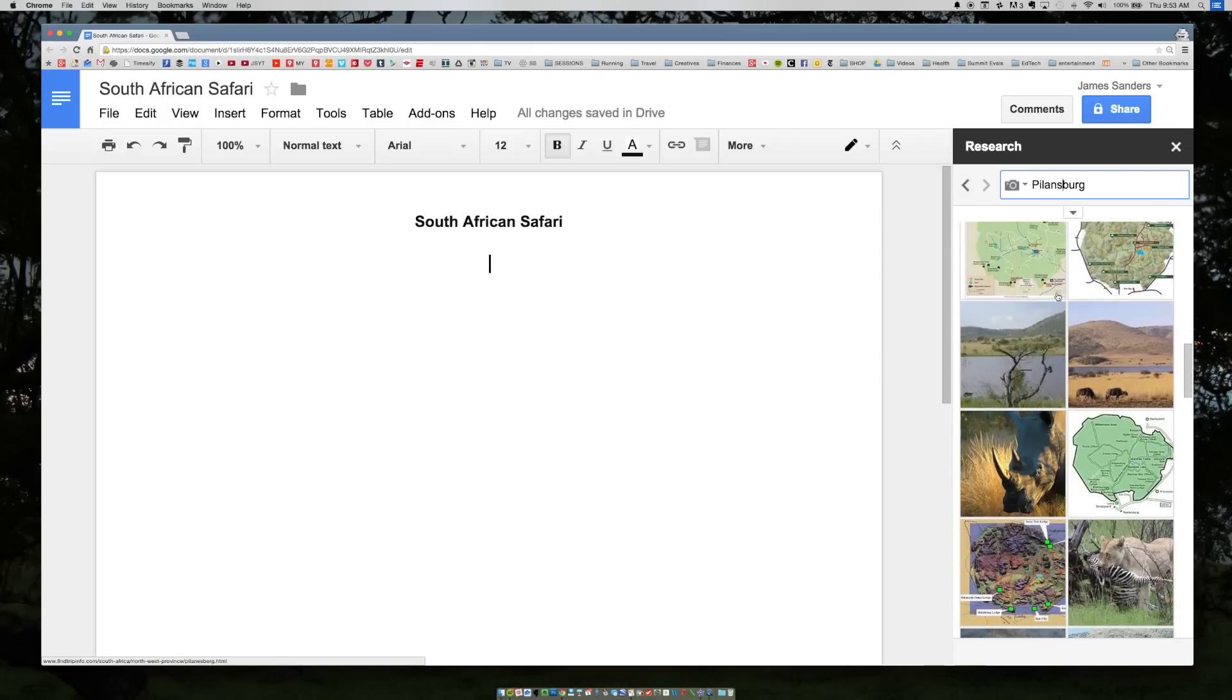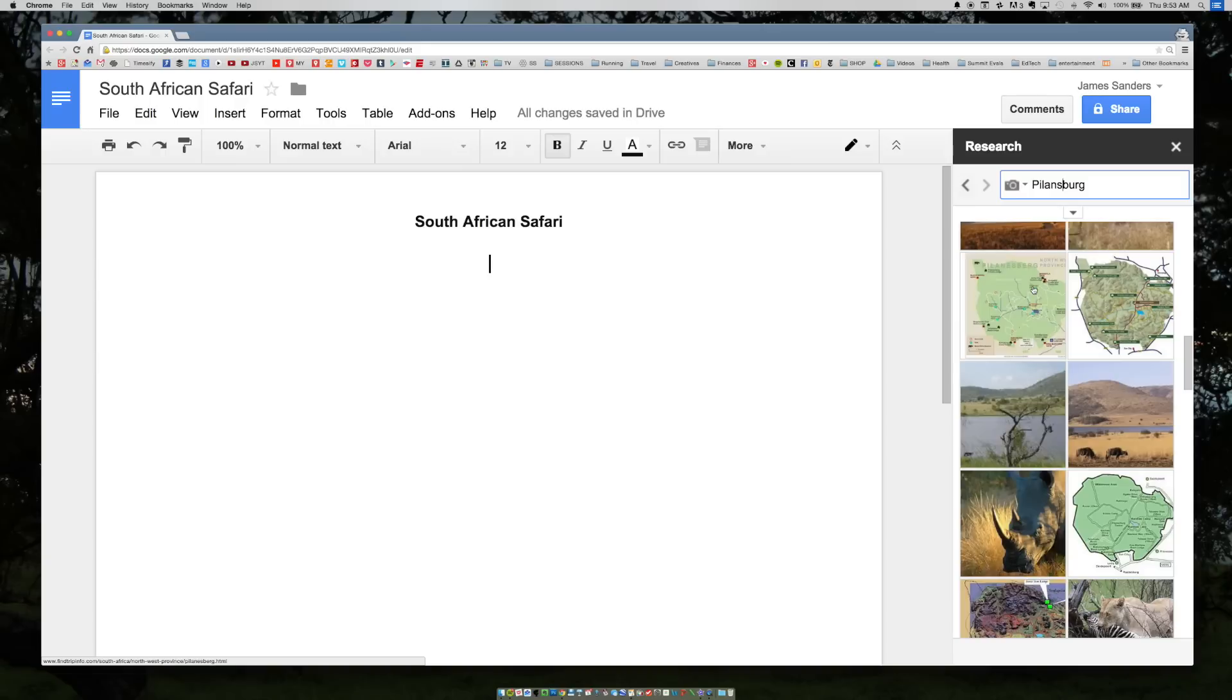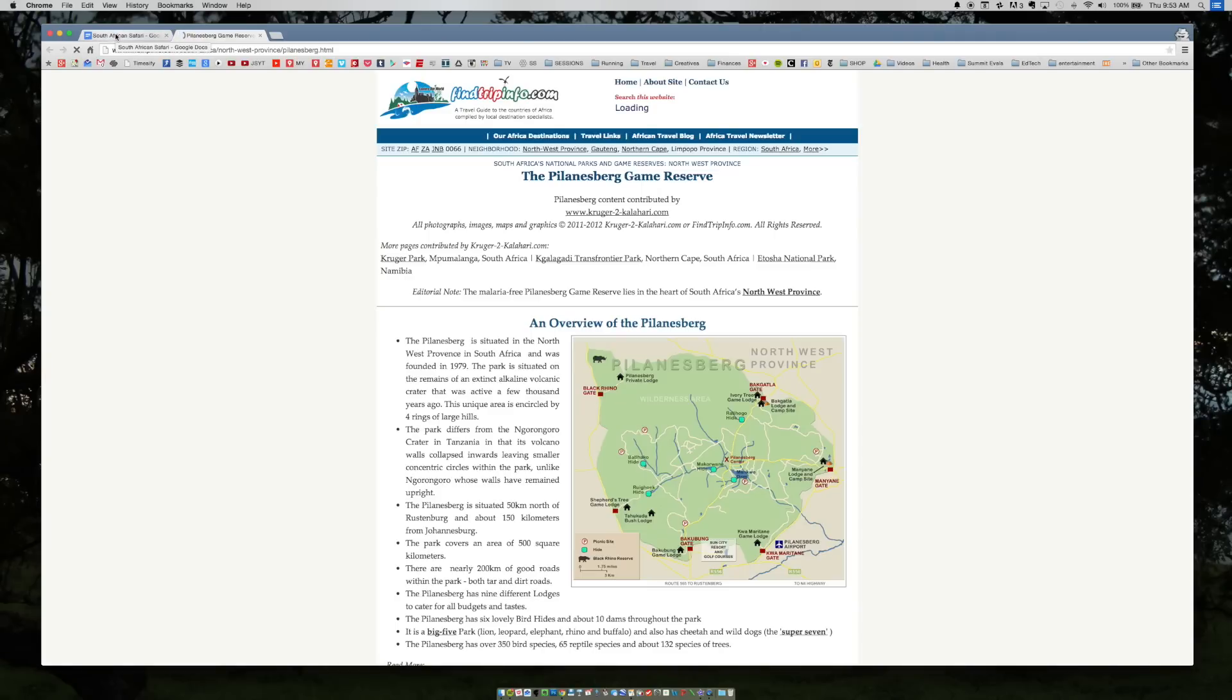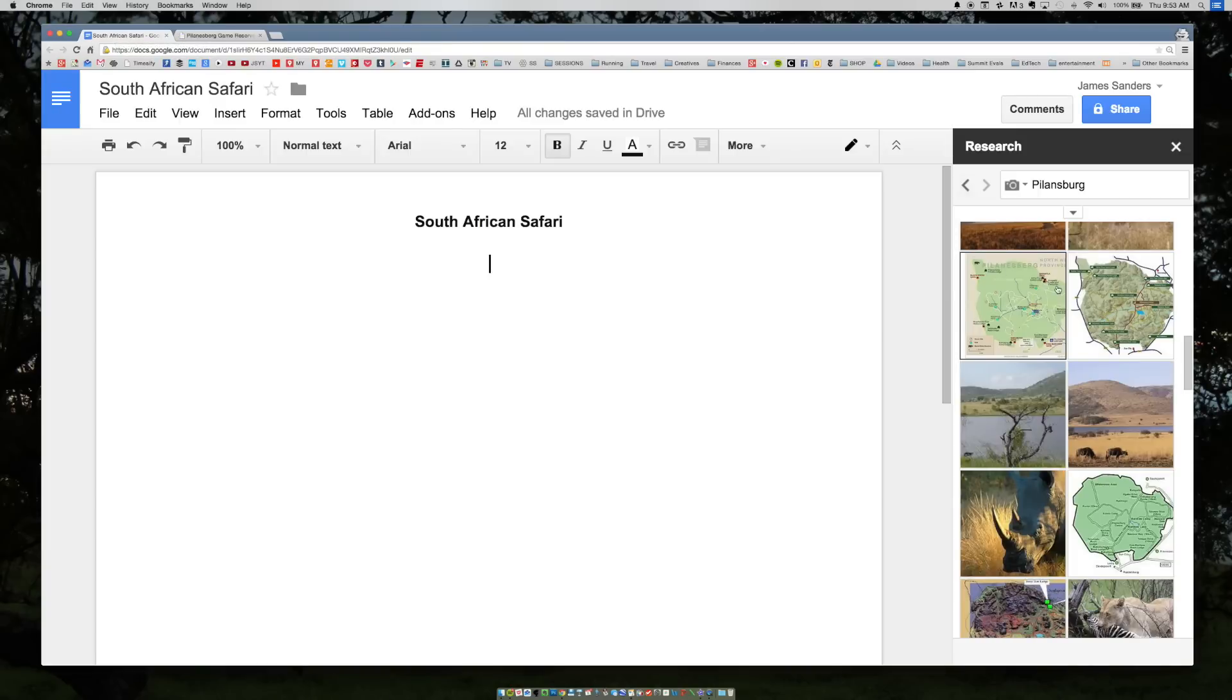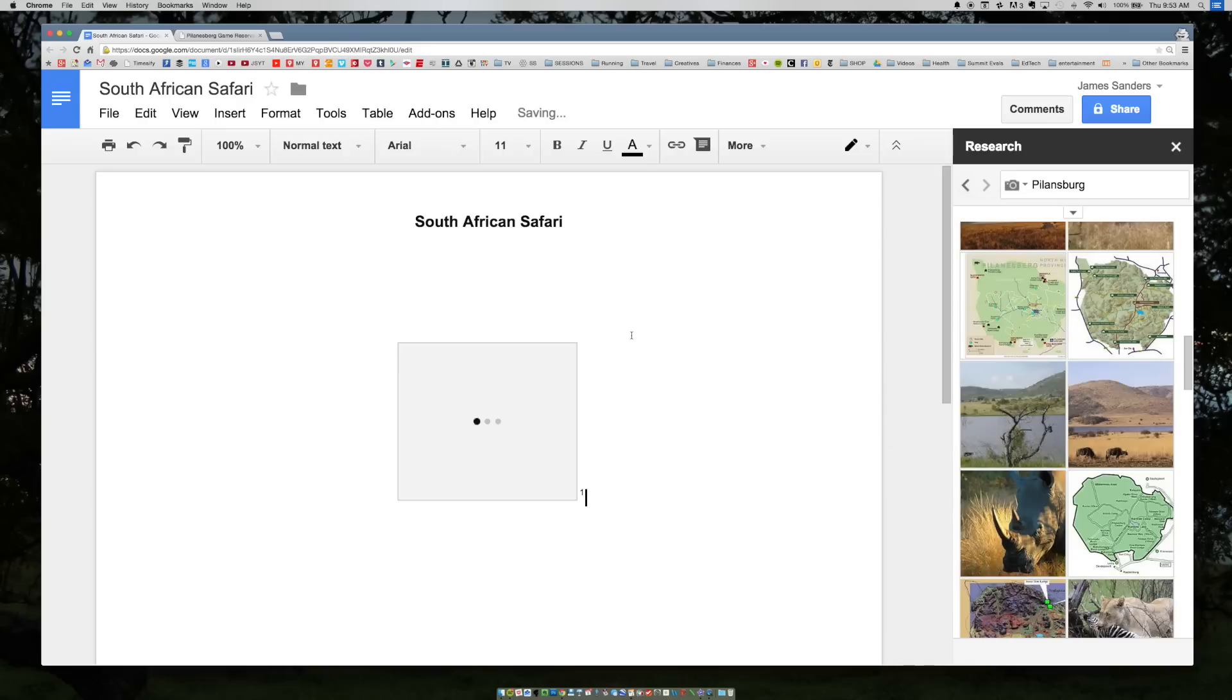Here you can have a map of the game reserve. I think it'd be cool to insert that because you want to know where we're traveling to. If I select the image, it can actually pull it up so you can see where the image is coming from. Or if you hover over it, you can actually just pull the image directly into your Google Doc.